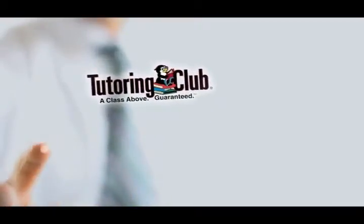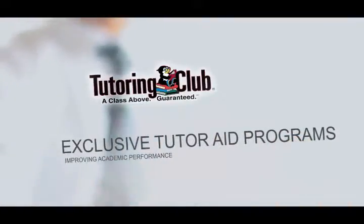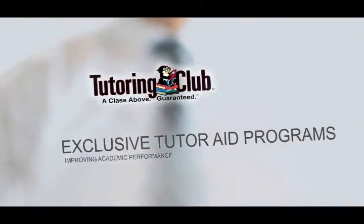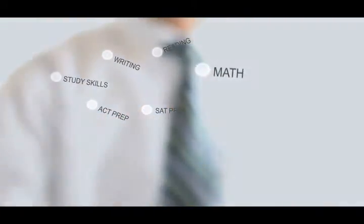Is your child prepared for the task ahead this year? If your child is falling behind or wants to get ahead, Tutoring Club guarantees to improve academic performance in less time and at a lower cost than any other program.